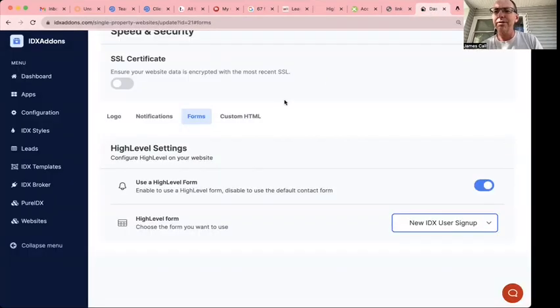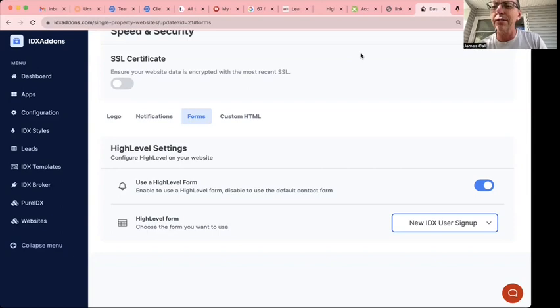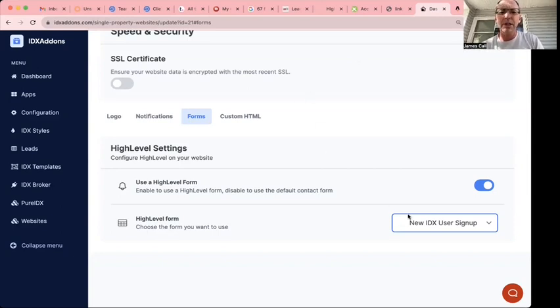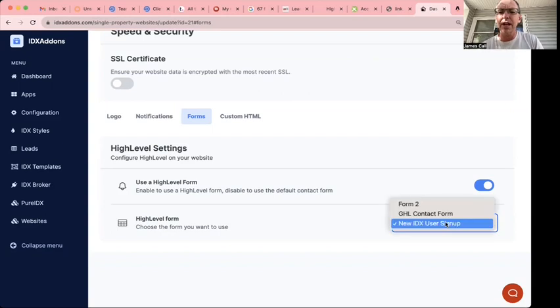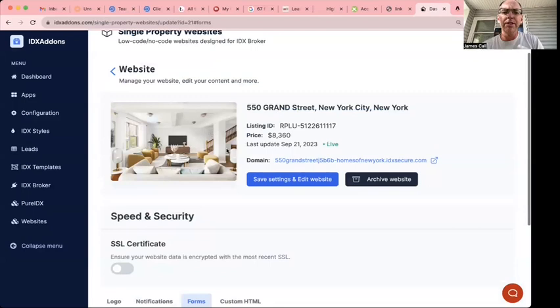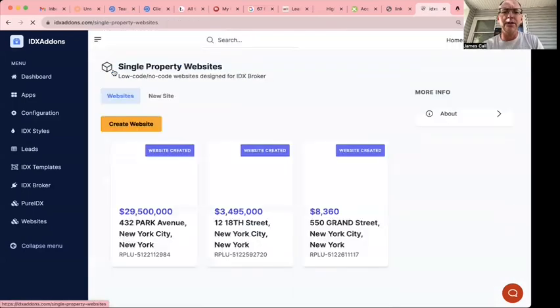I probably should have used a different form on that instead of the birthday form, but you can see basically how that works. Real easy to set up. Come back over here.